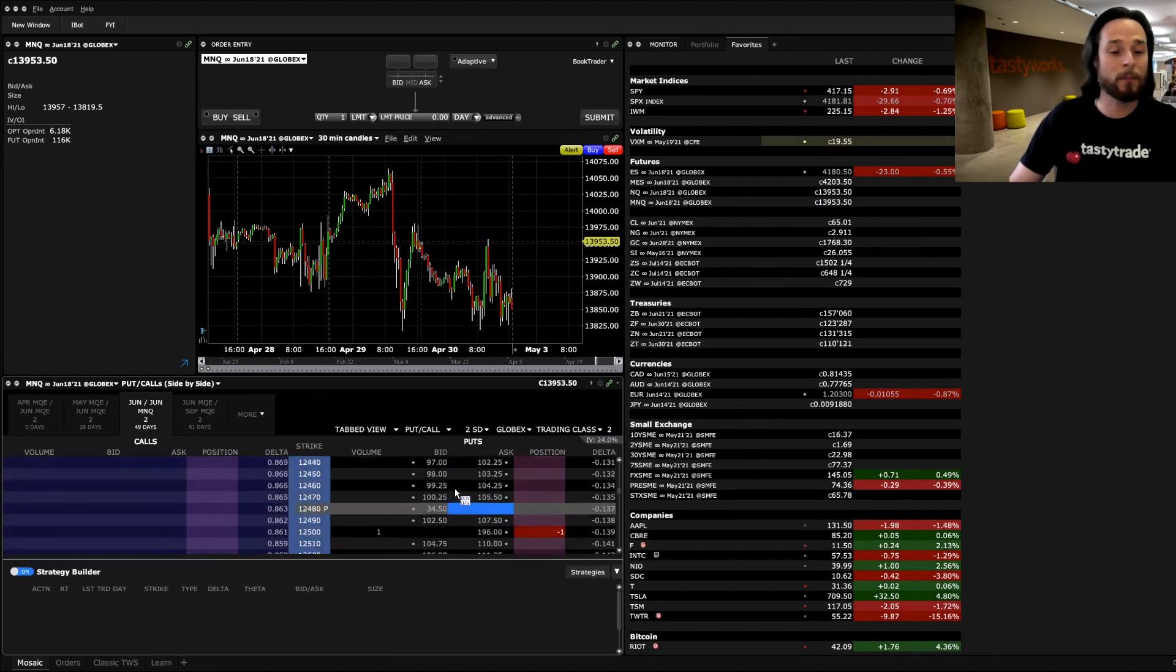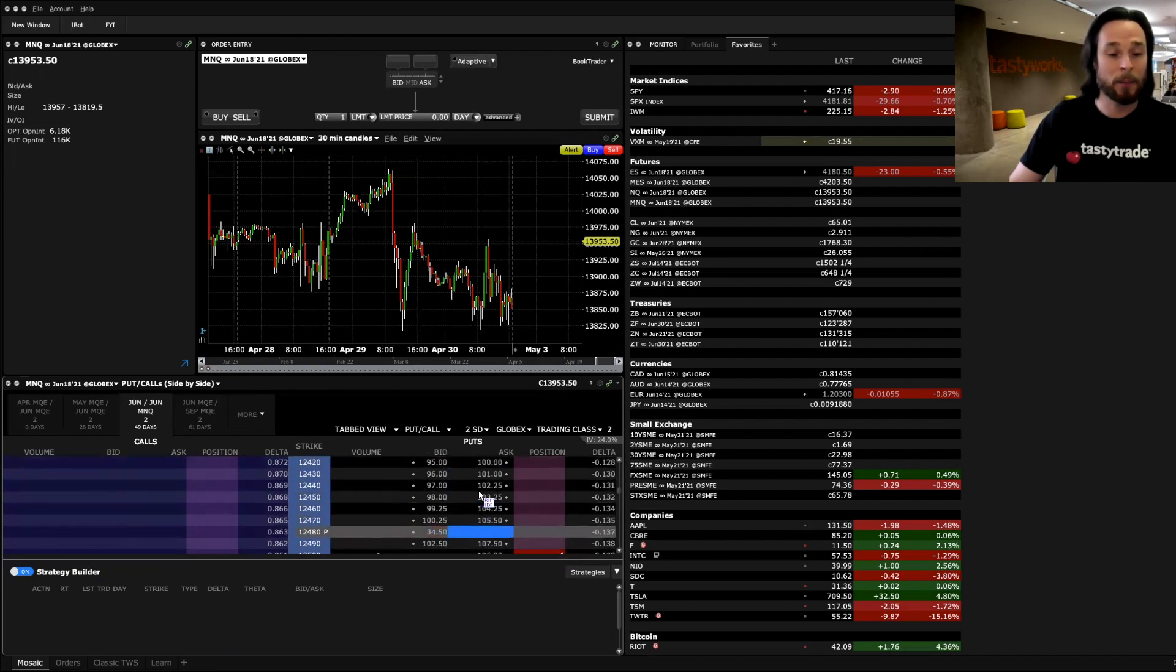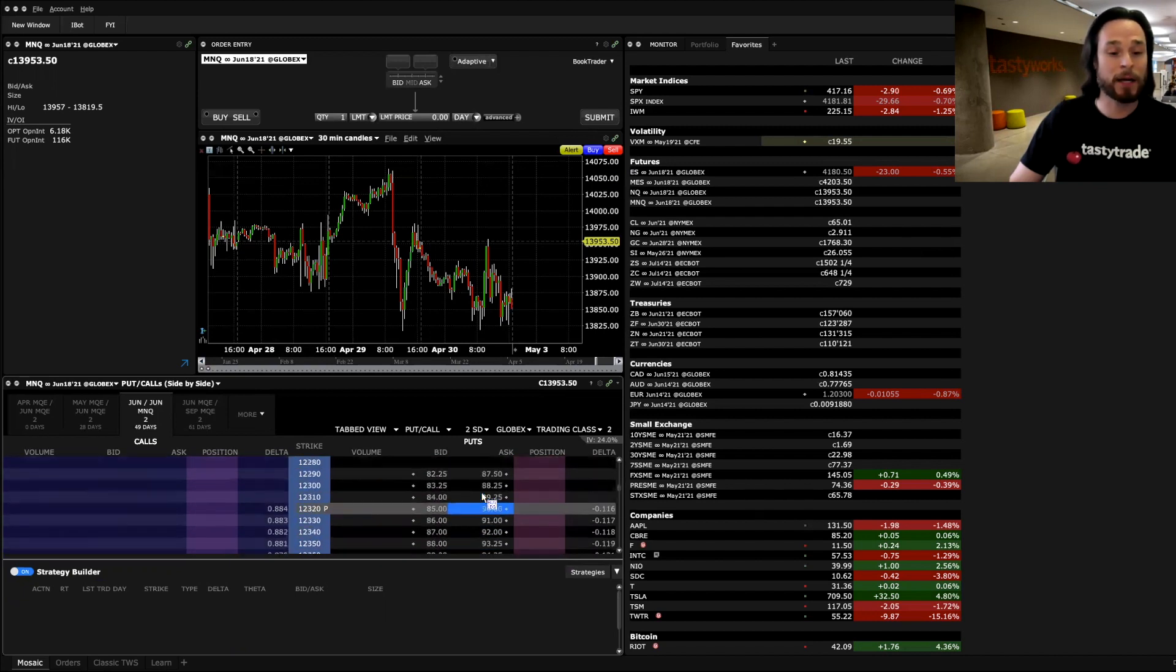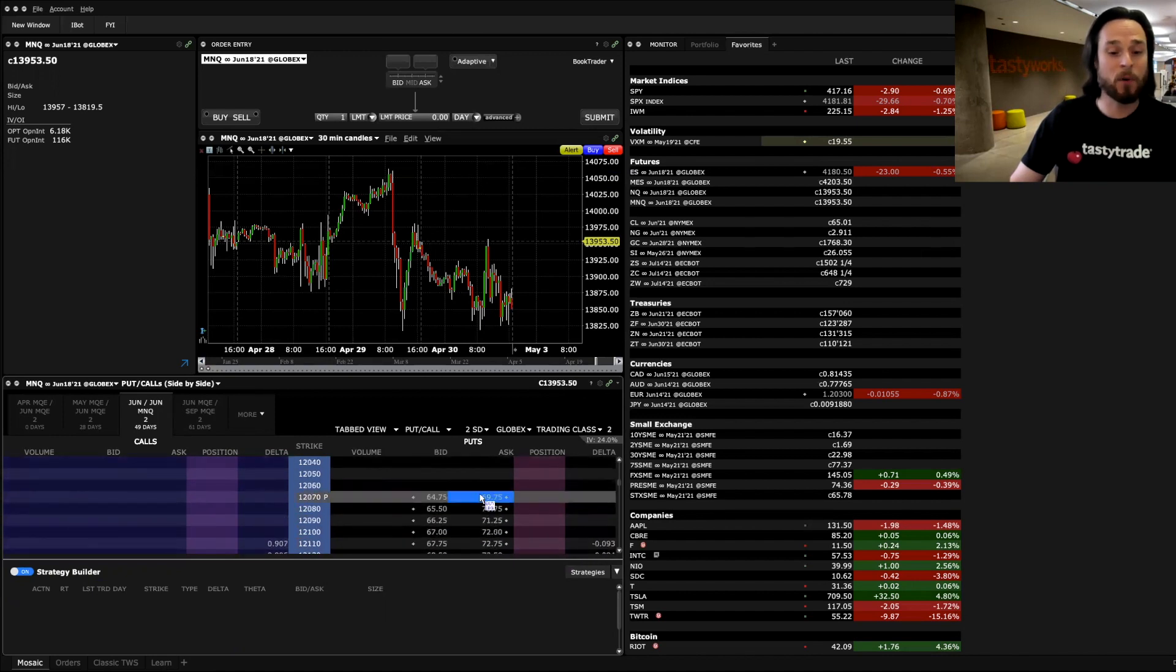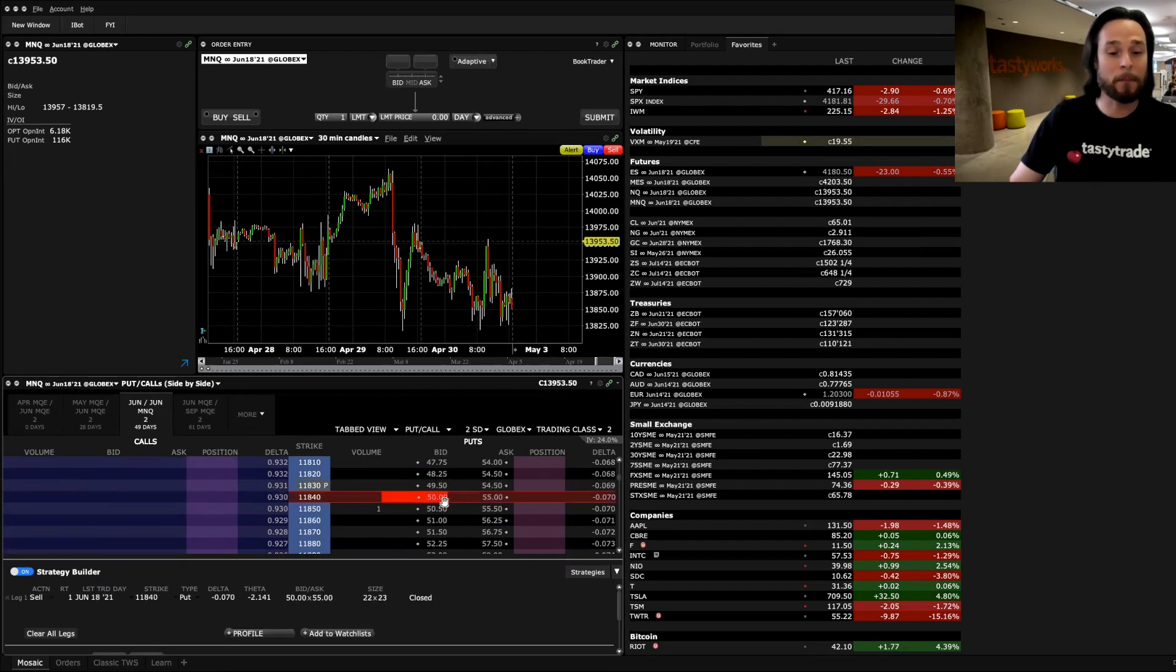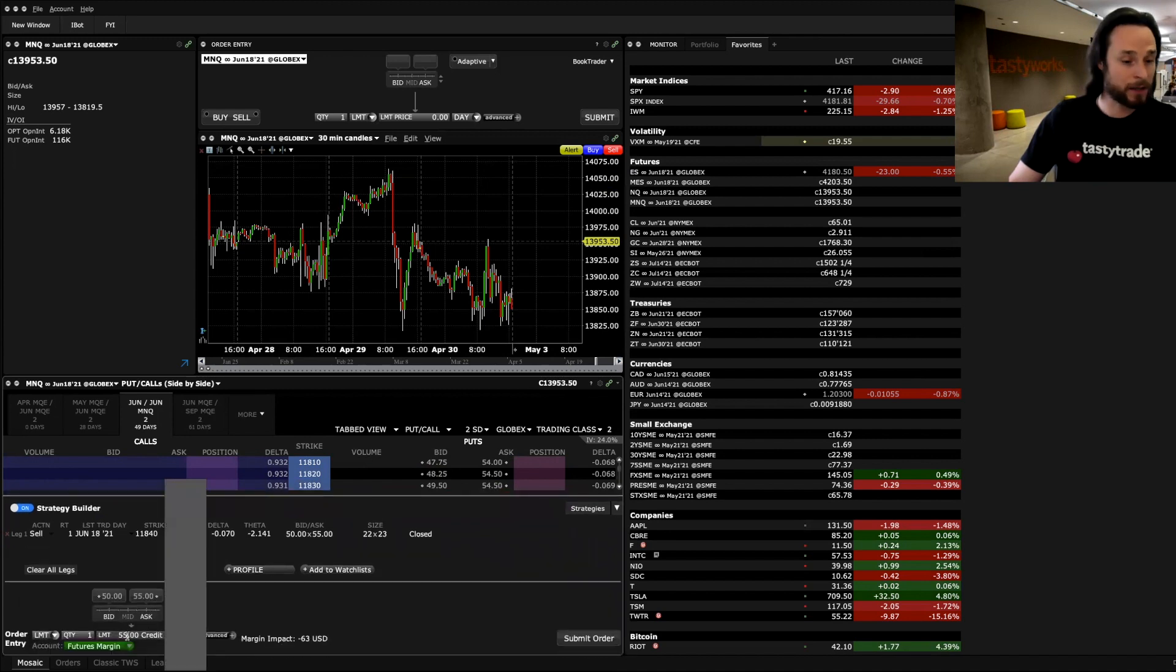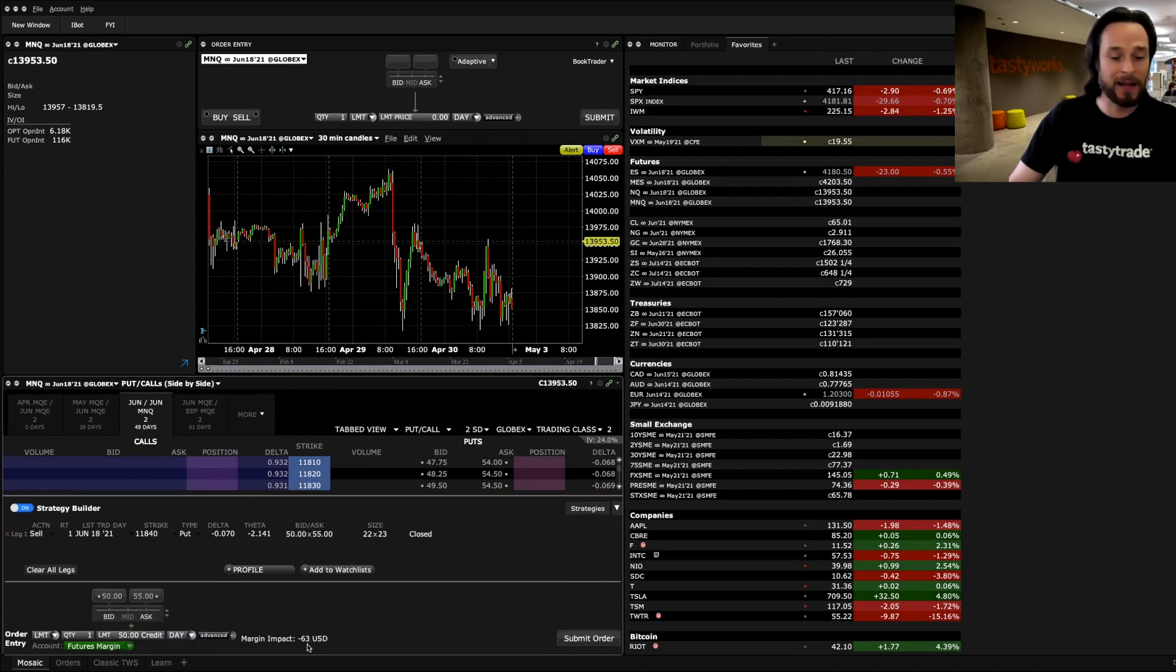If I scroll down on the put side, I already have a position in this strike here. But if I keep scrolling down on the put side and look for a credit of 50 points, roughly here, the 11,840 strike, I'll hit the bid on that, which is selling that contract. And if I put in a limit price of 50 points, you can see the margin impact is actually negligible in this case.